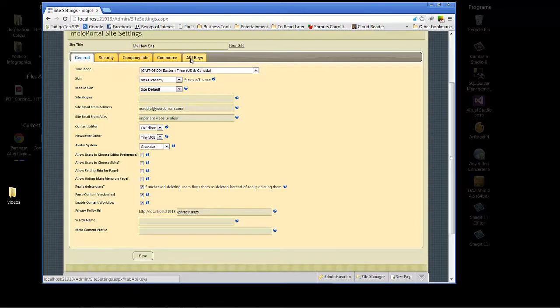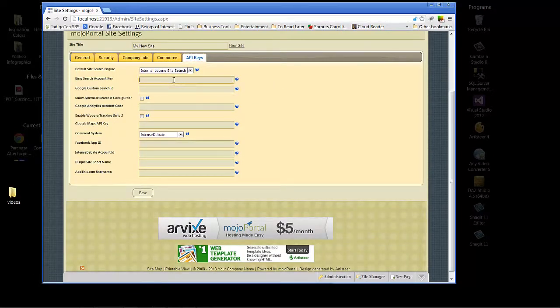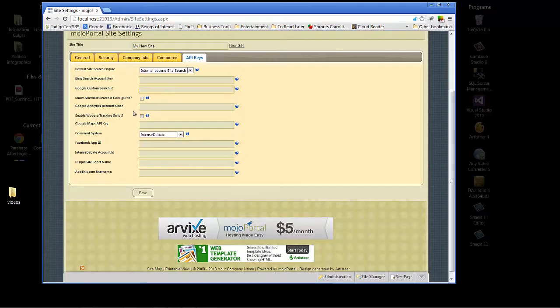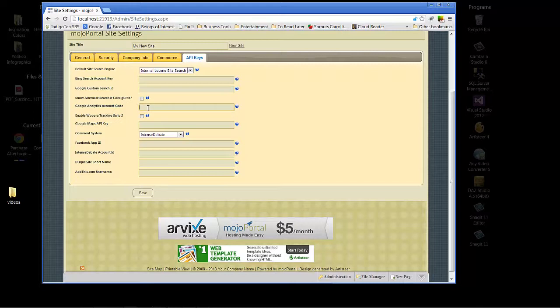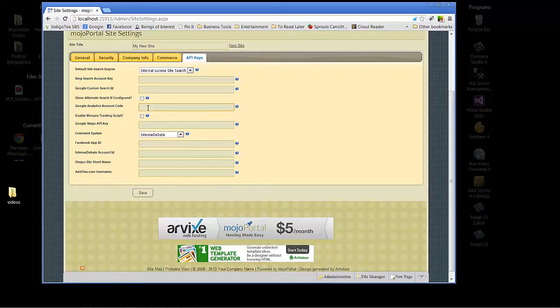API keys - this is a pretty important one because this is where if you're integrating Bing or Google for searches, you put your IDs here. Google analytics - if you're wanting to keep track of your site traffic, leverage analytics for all the really valuable information that it can give you about the people you're reaching and improving your site rankings and all that. This is definitely something you want to remember where this is at.